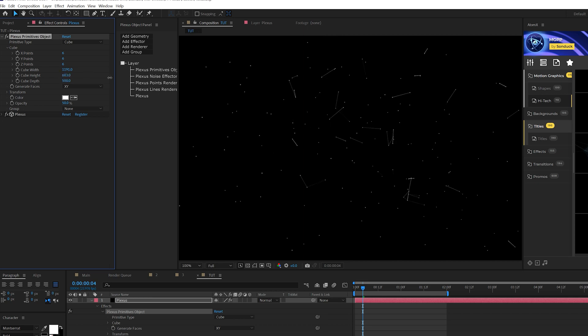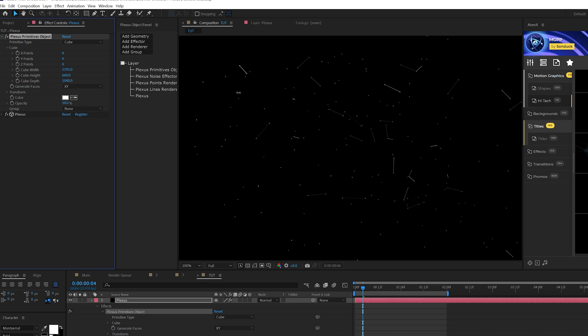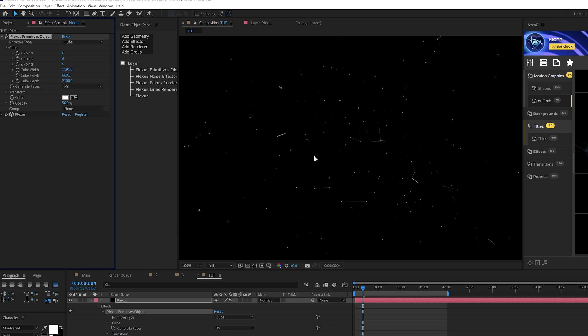We'll come here to cube width, we can increase this so it goes across composition. We can also increase the cube height by a little bit. And we can also increase the depth. Alright, it looks terrible right now, but we're getting to this because we want to kind of stretch this around our composition as best as we can.